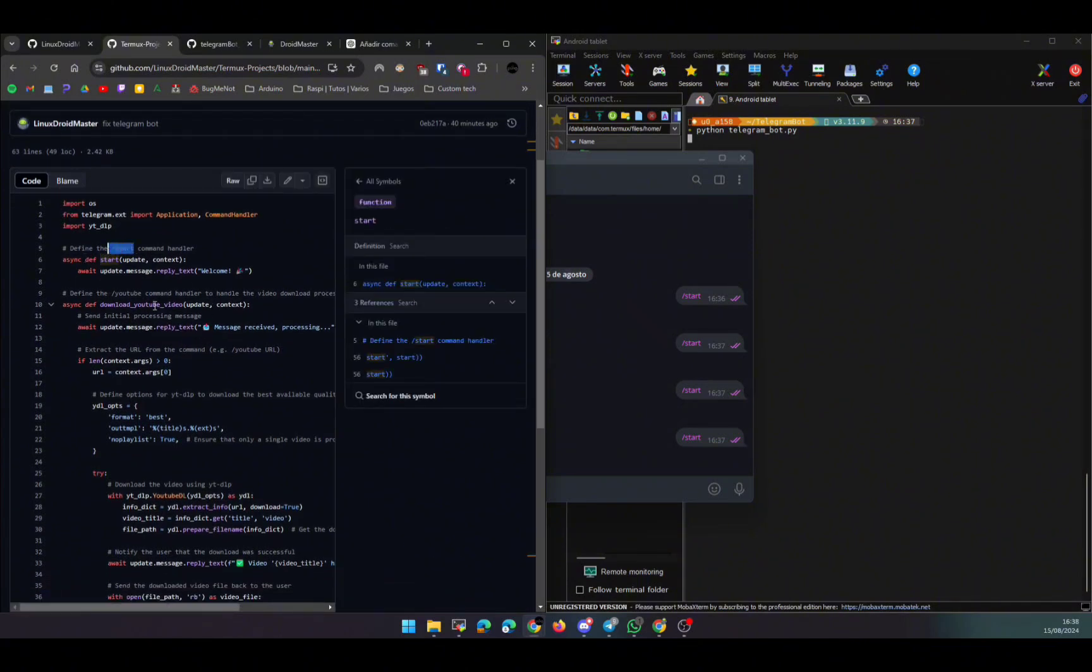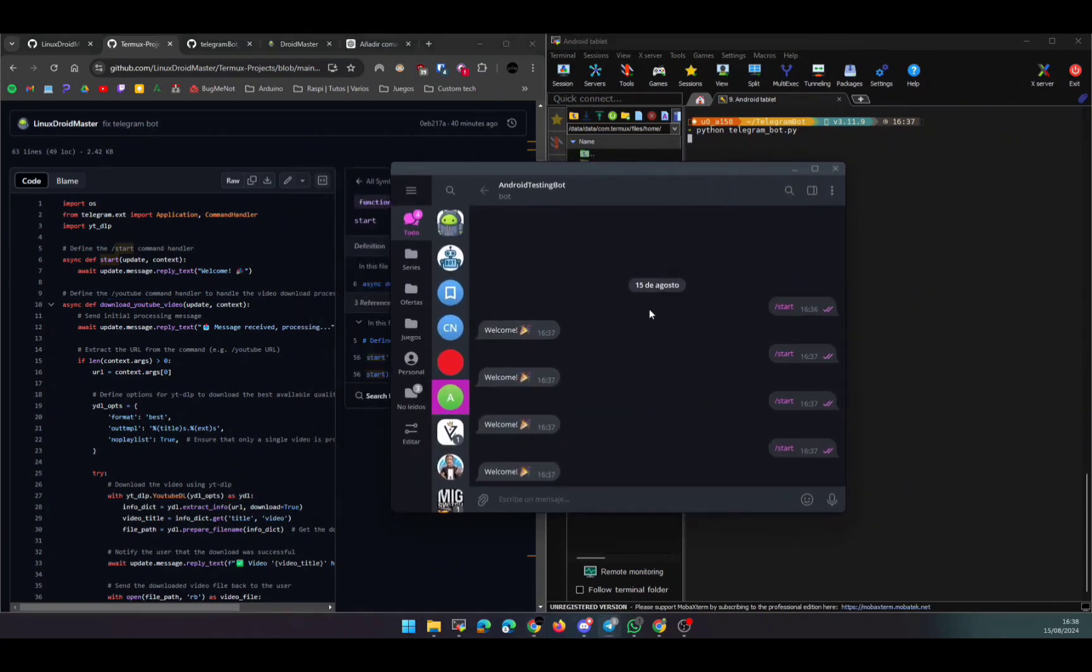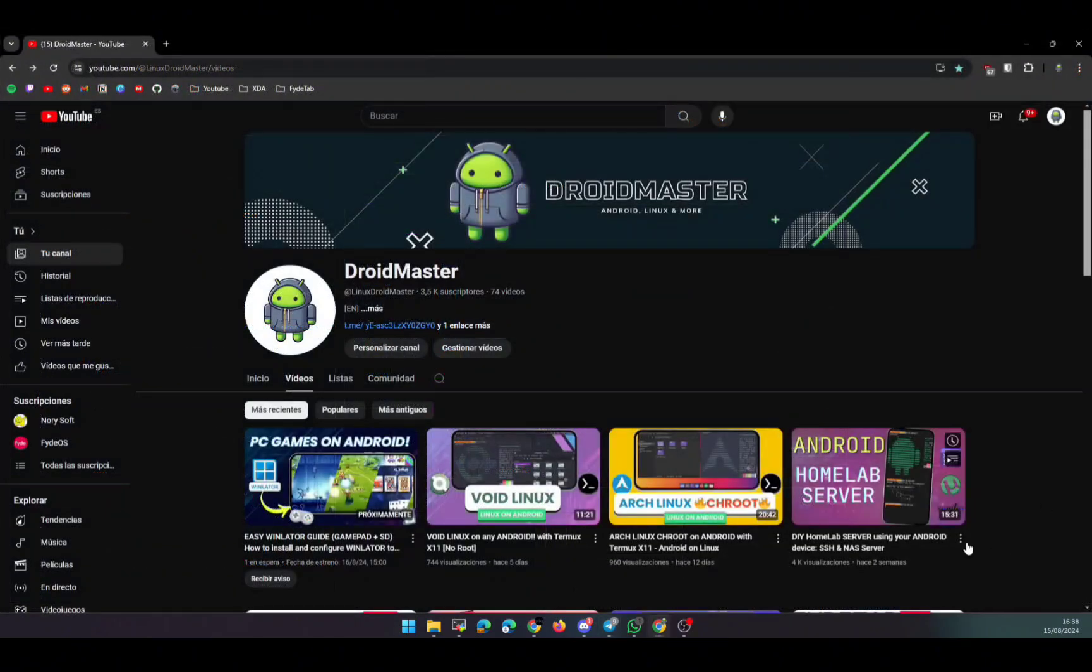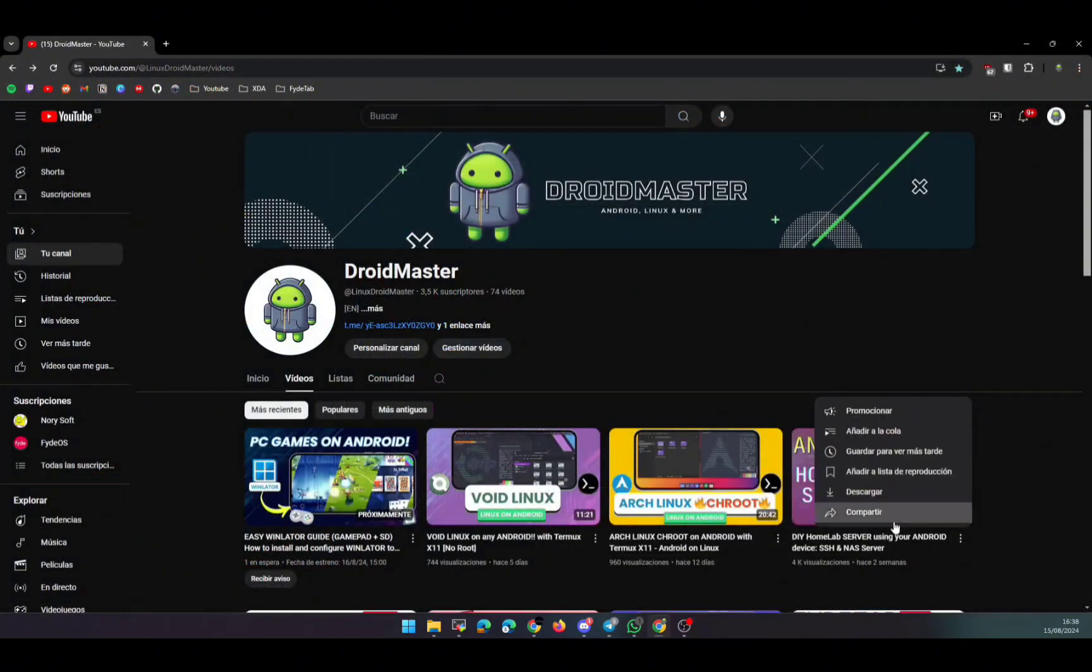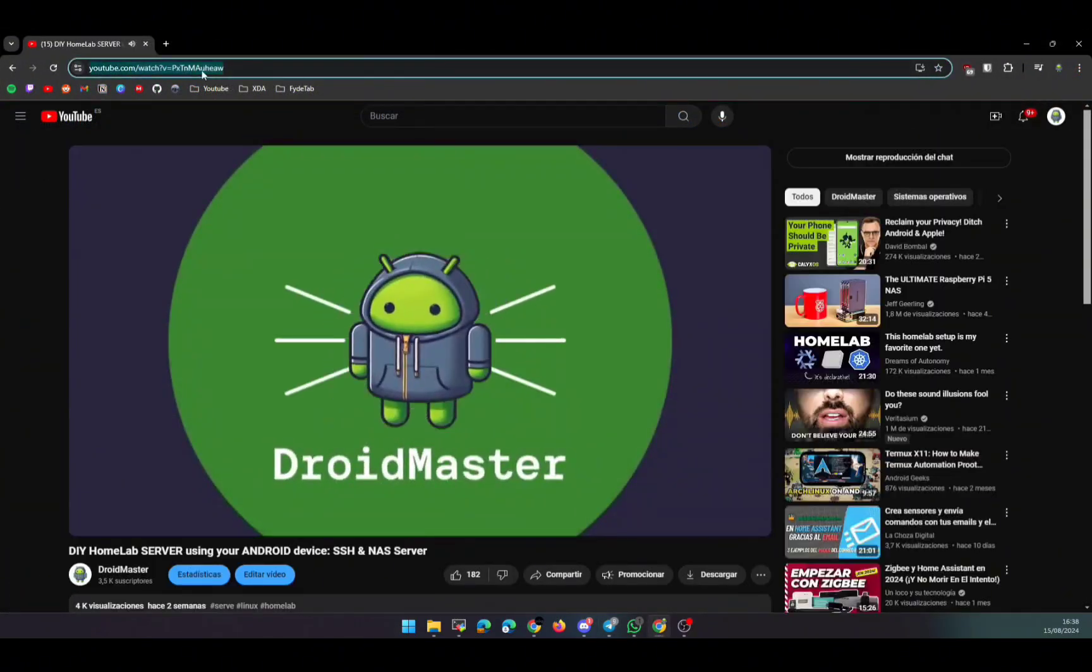If you don't know something, you can ask ChatGPT to explain what this does so you understand it better. But basically, we have two methods: one for the start command and one for the /youtube command.